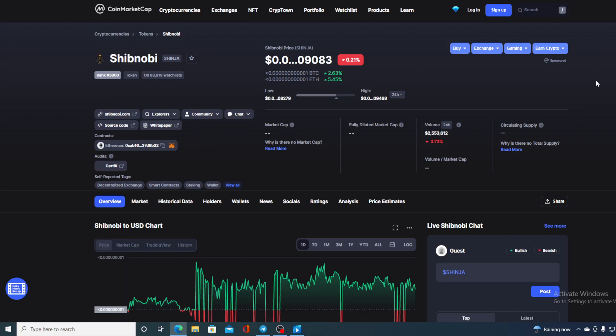Of course I will be providing you with a price prediction of Shibnobi. So if you want to find out where the price is going to go from here, make sure you stick around till the end guys, because first of all I would not want you to miss out on some of the amazing updates and news that I have prepared for you.